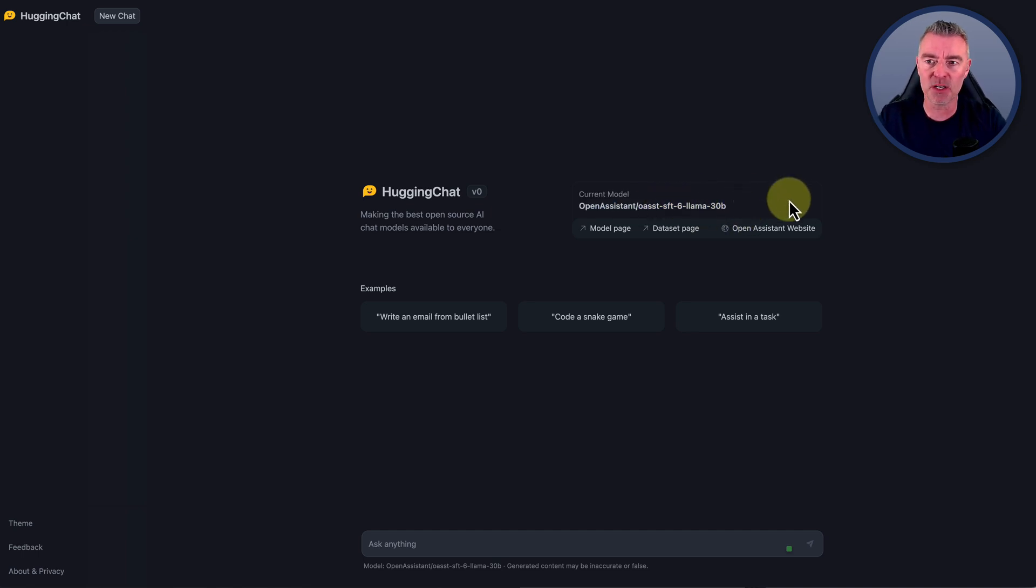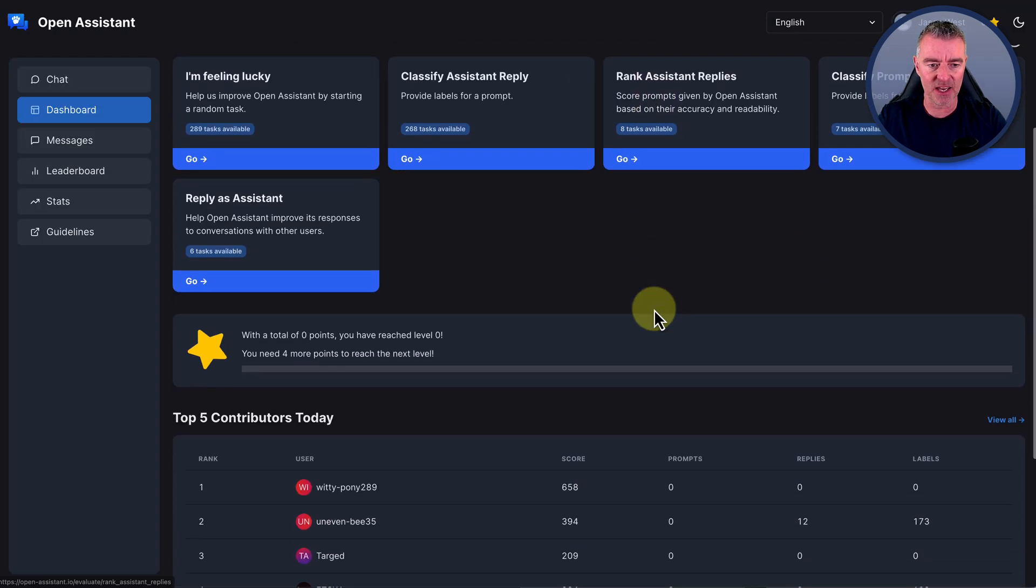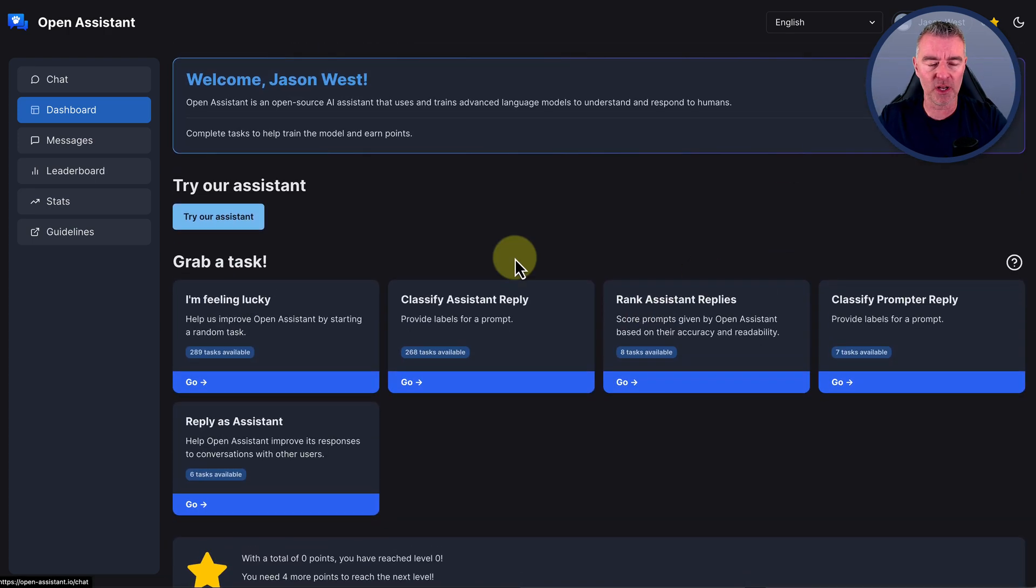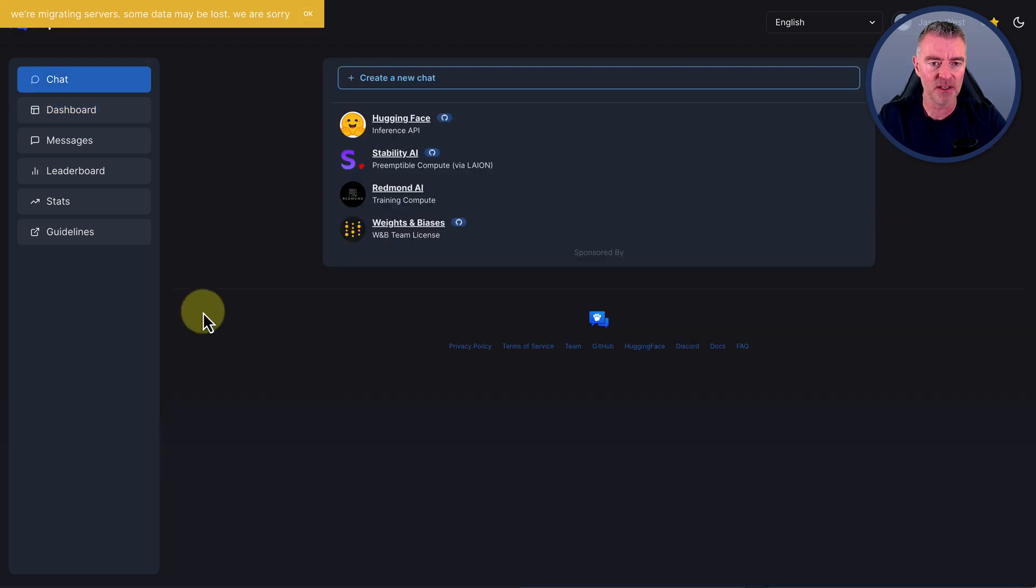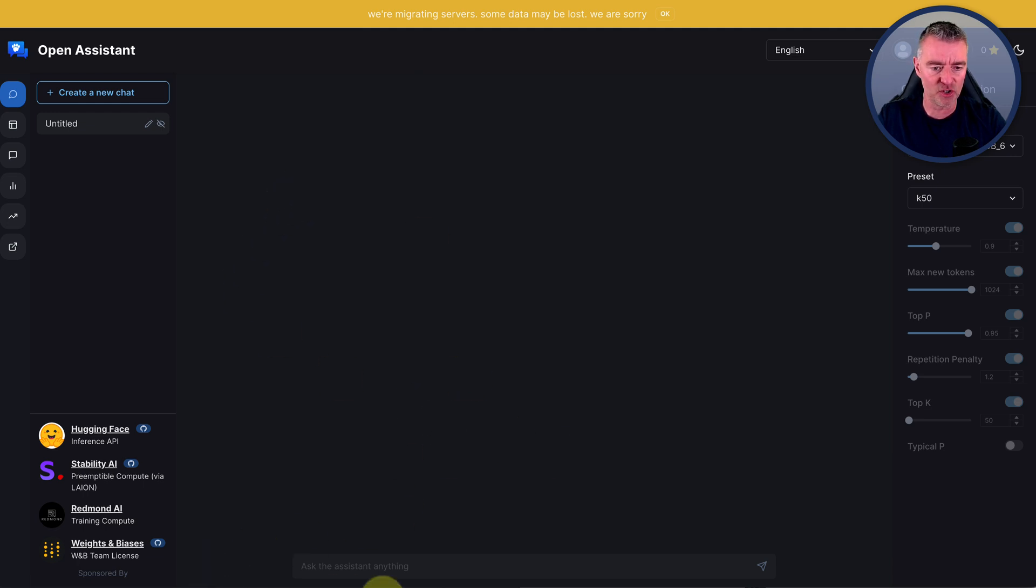You've only got access to the Open Assistant model right there. You may have seen a previous video of mine where I actually tested Open Assistant. We've run through a whole load of different prompts. If we click try our assistant, again, this is free as well. You just click create new chat and start typing.